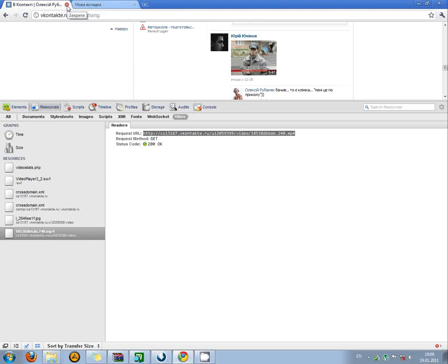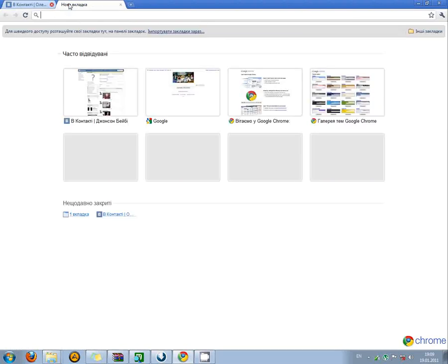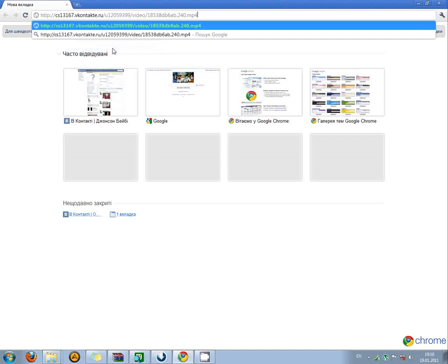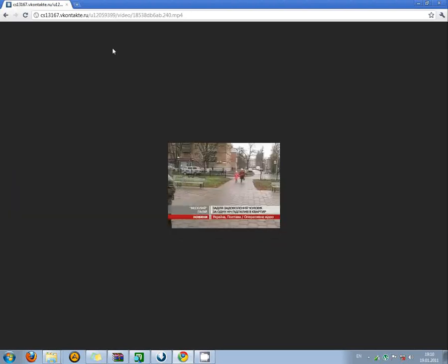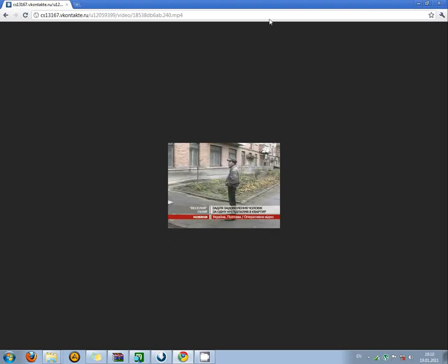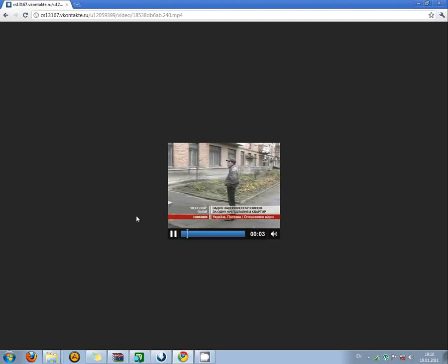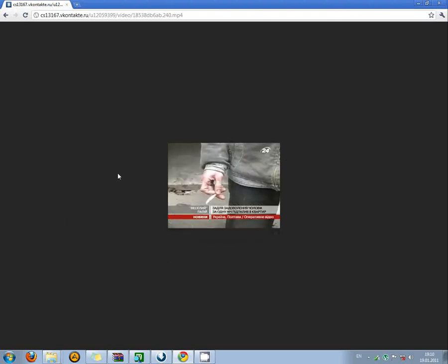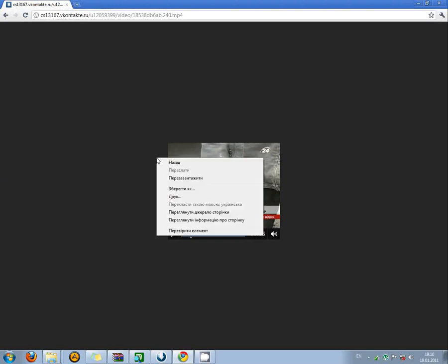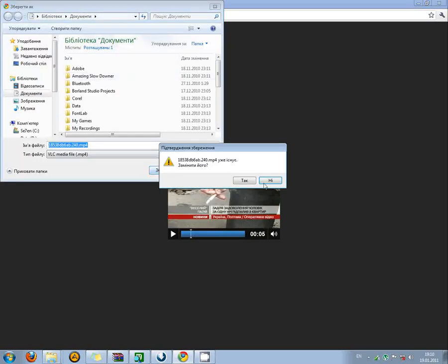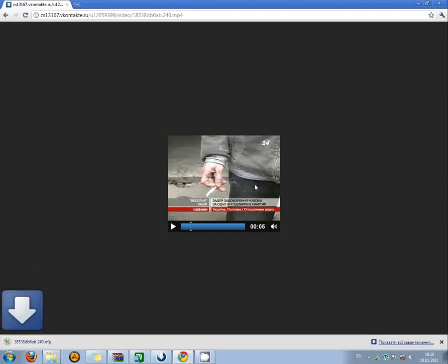So we close it. And in a new tab, you paste your URL and press Enter. OK, we can see a video playing here in our new tab. Right mouse button and Save As, Documents folder, Save.